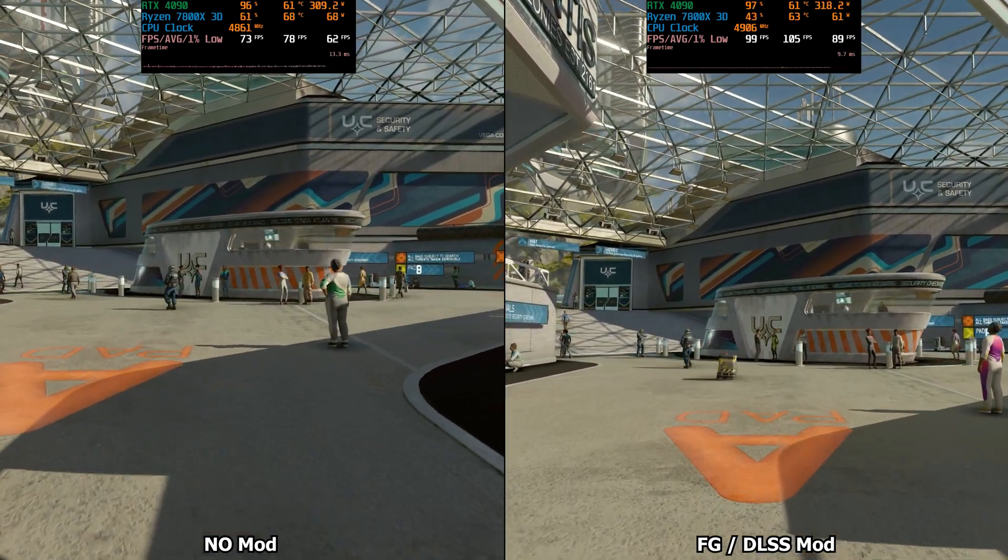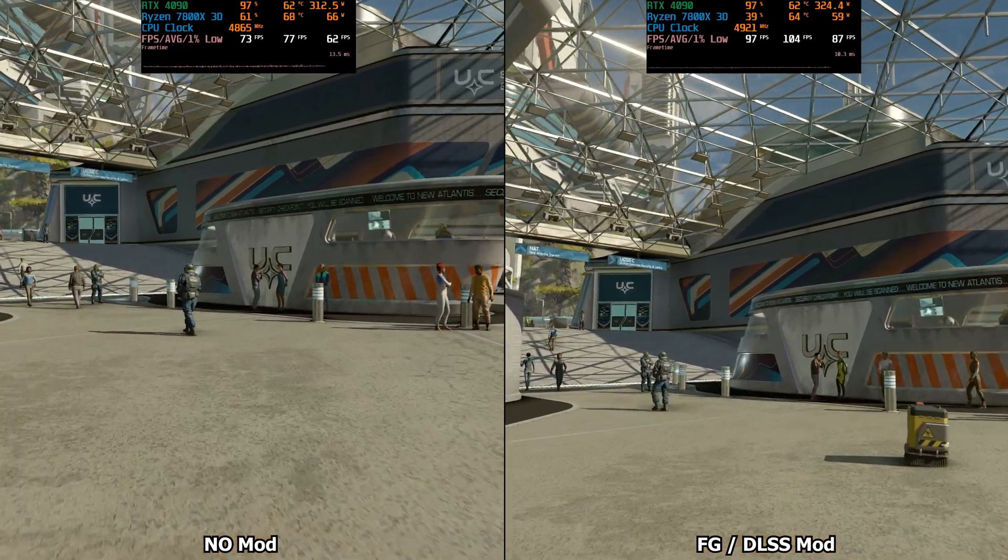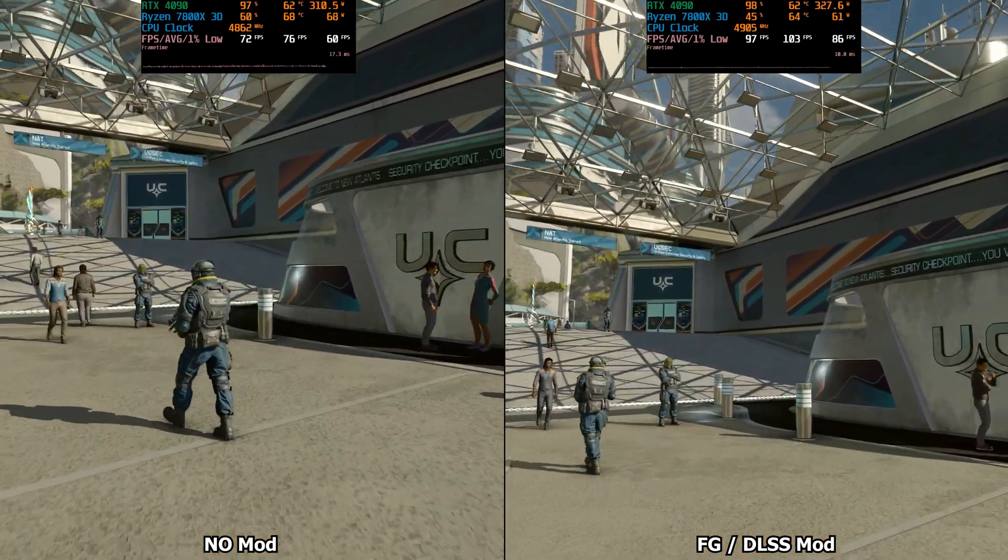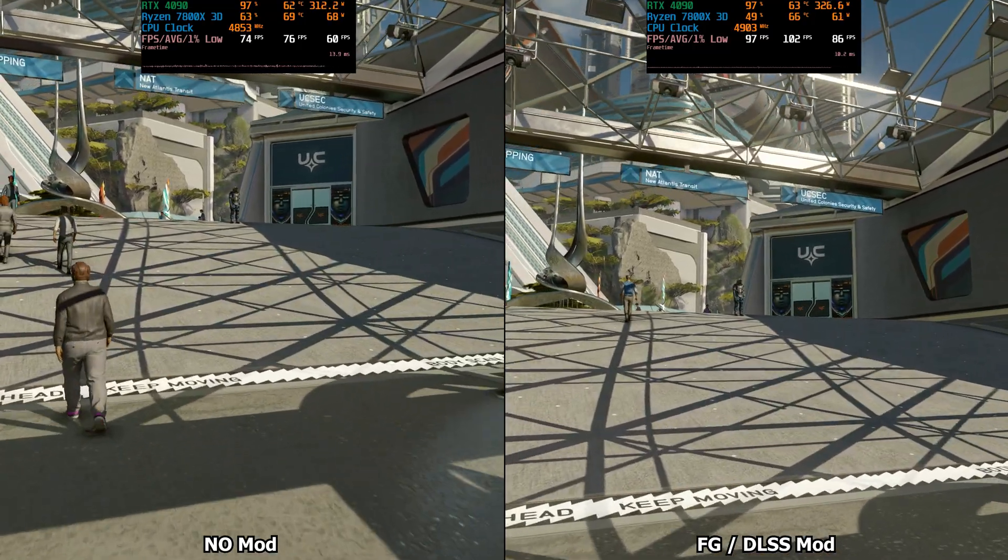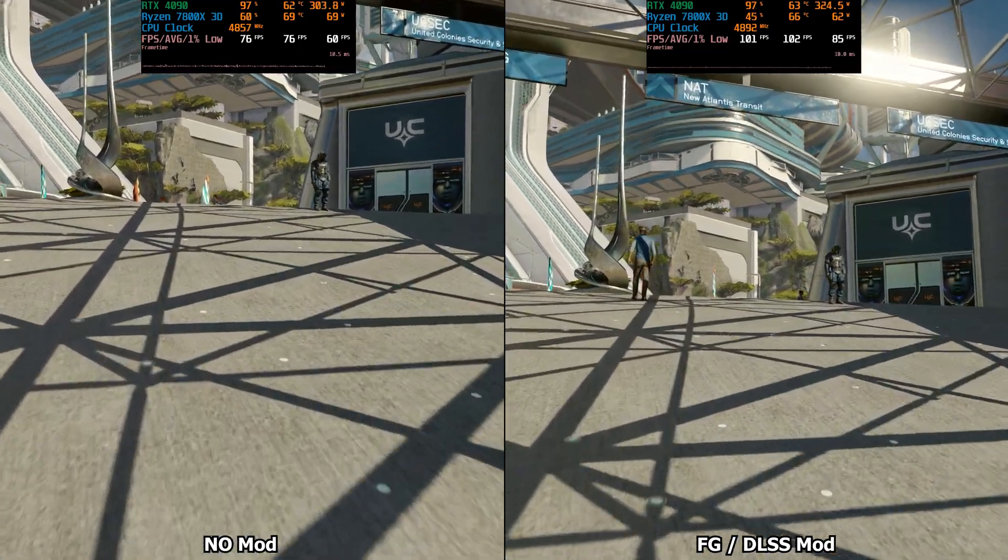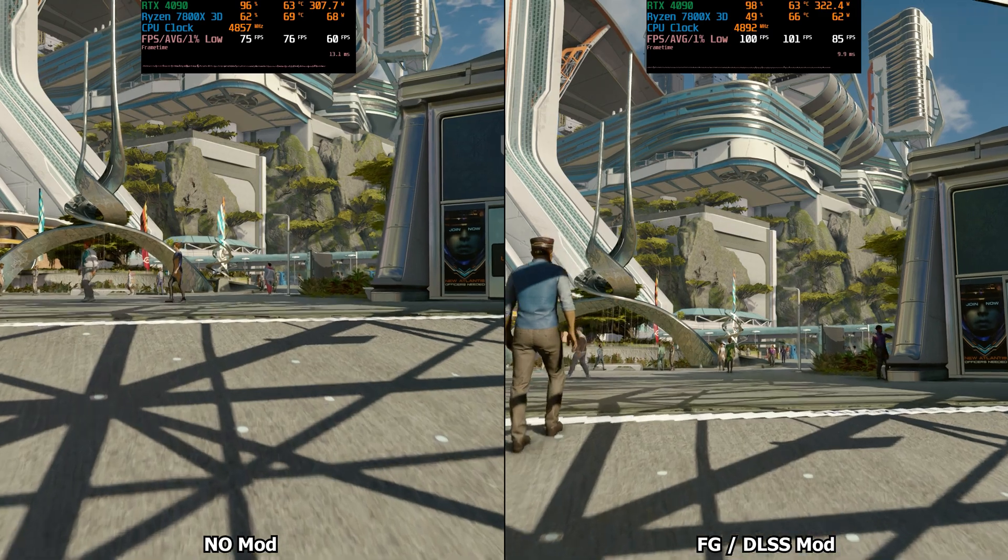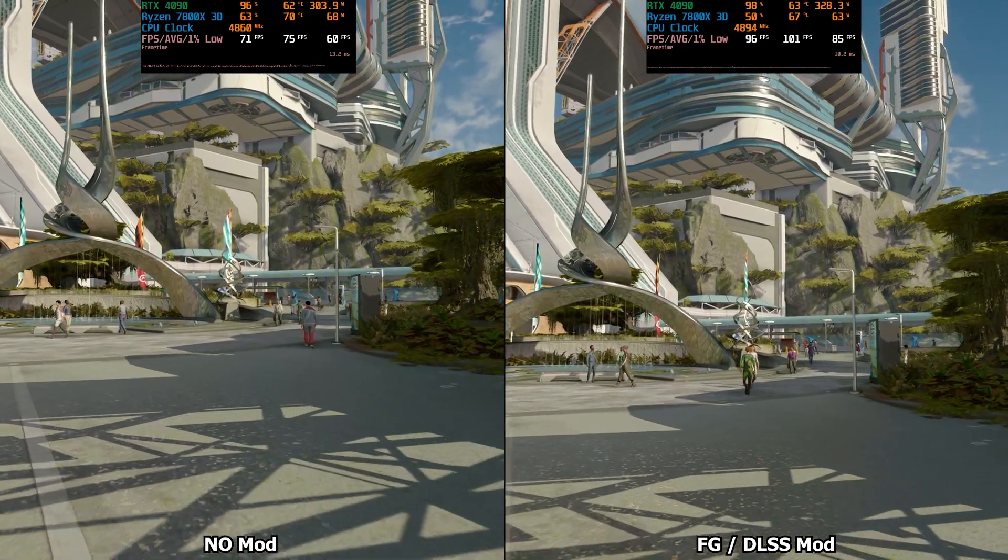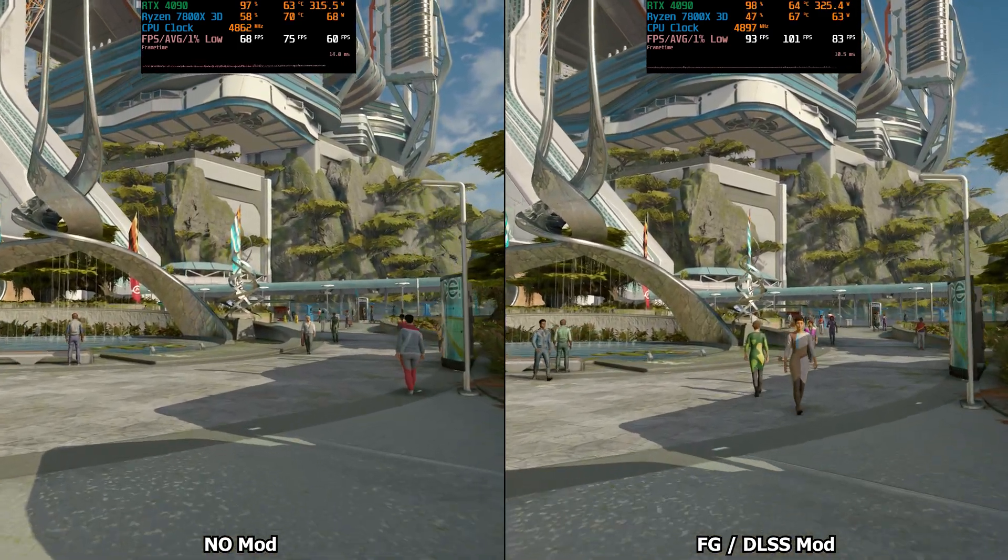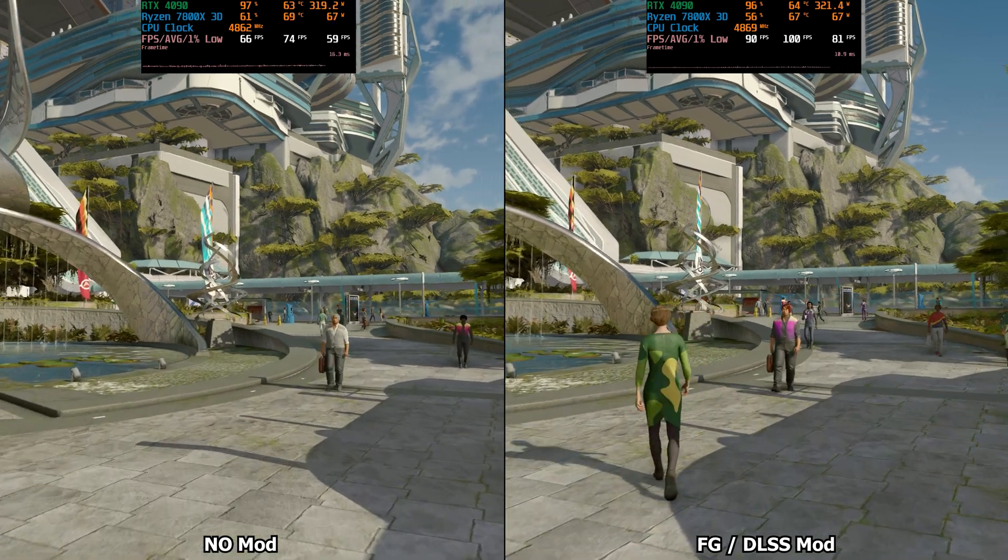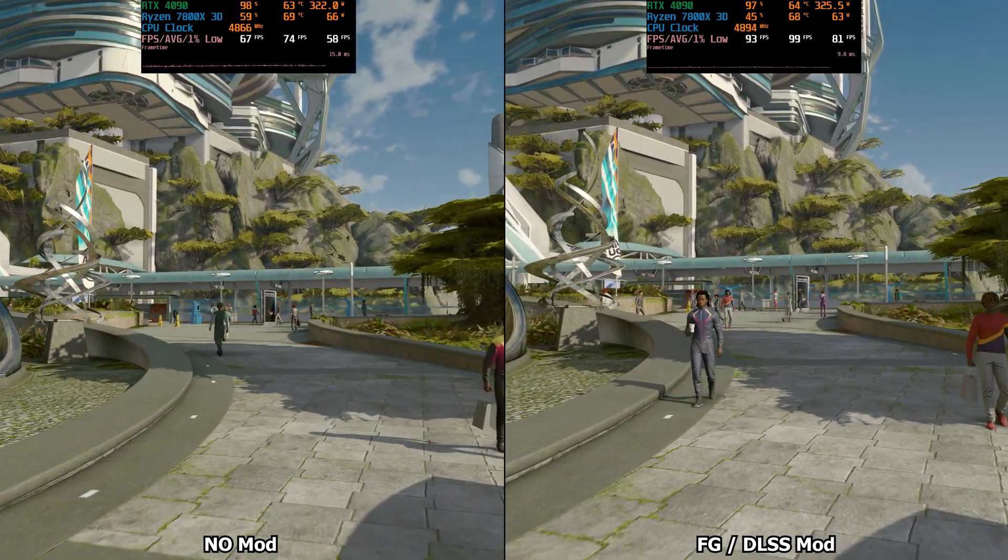Like PureDark's DLSS mod, this essentially replaces FSR2 with DLSS as well. So it kind of works similarly in that way. Although there are additional settings that you can tweak that I will show how to do on the configure file in the directory folder.